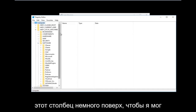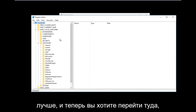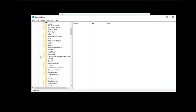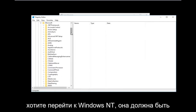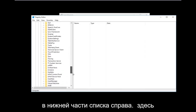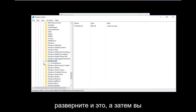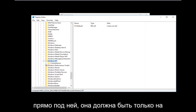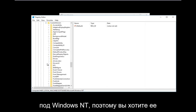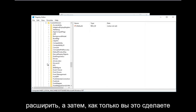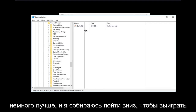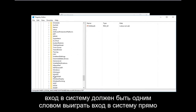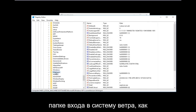I'm going to expand the view of this column a little so we can see better. Now go down to Microsoft and expand that one. Then go down to Windows NT — it should be near the bottom of the list — and expand that. Then expand the CurrentVersion folder underneath Windows NT. After that, go down to Winlogon — it should be one word — and left click on that folder.